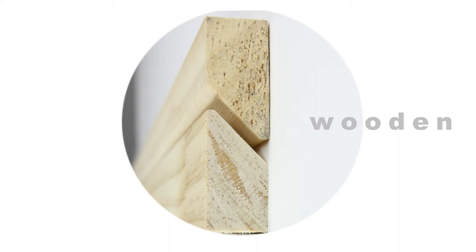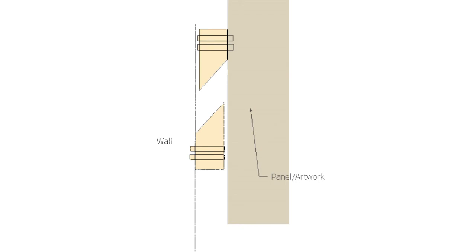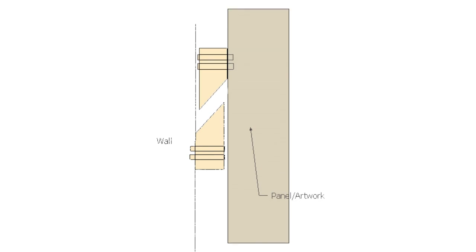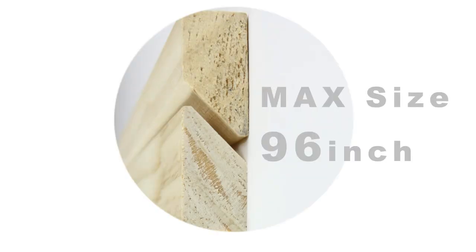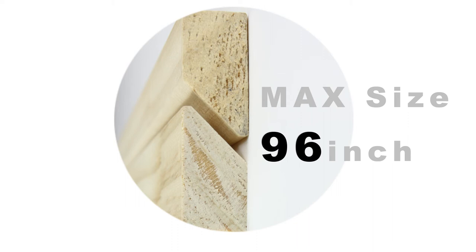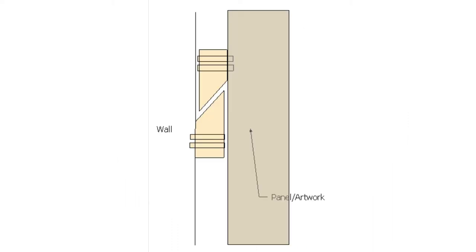A strip of wood is cut at 45 degrees angle which creates a locking mechanism once attached. For these, the maximum size that we offer is 96 inches.